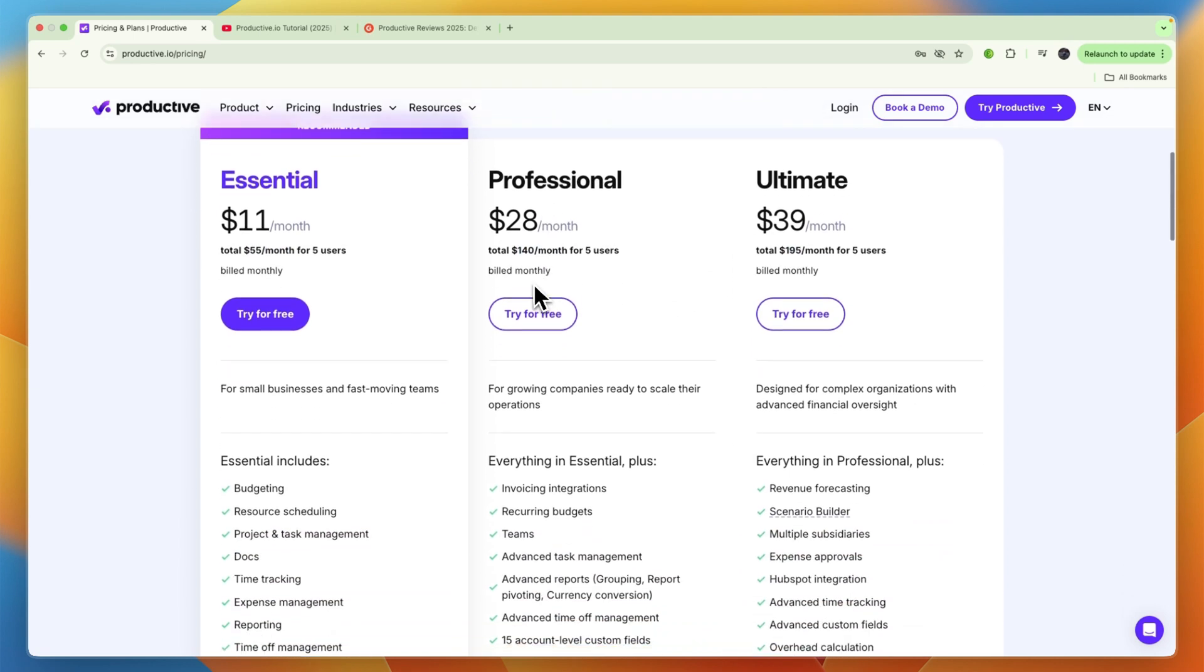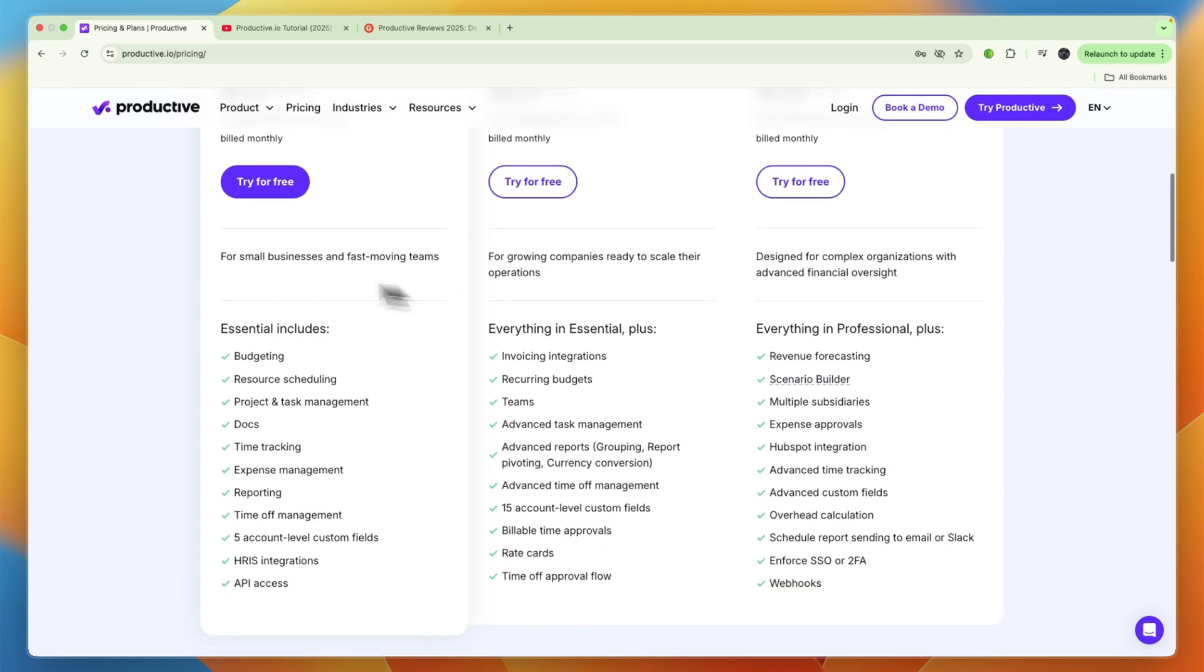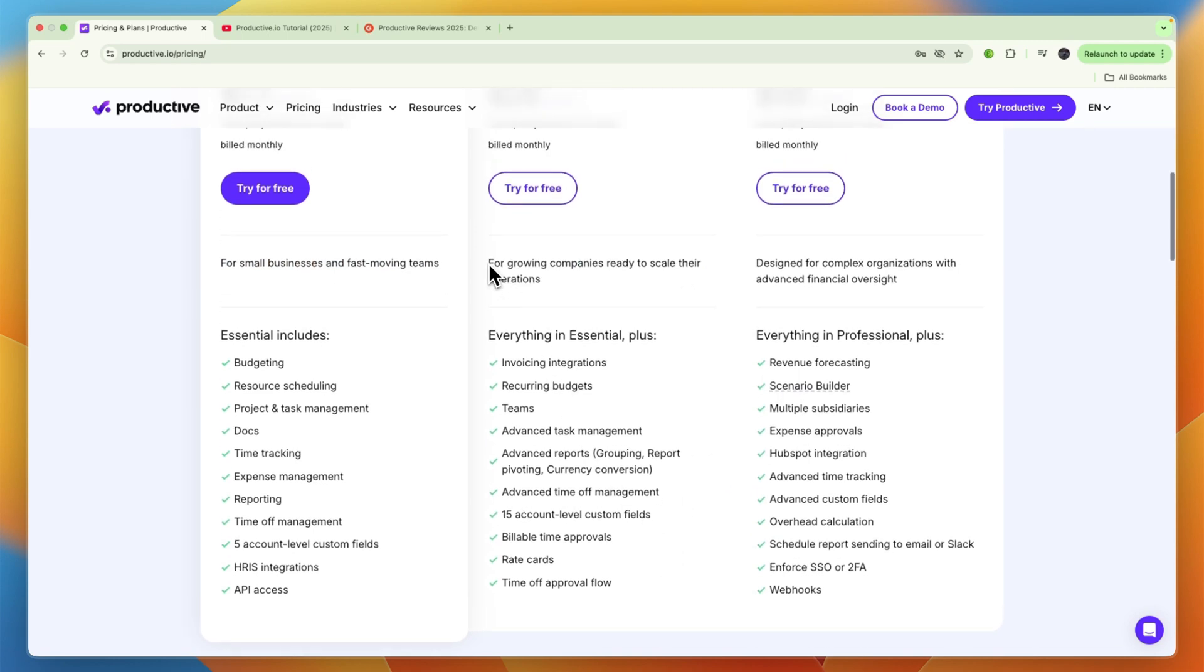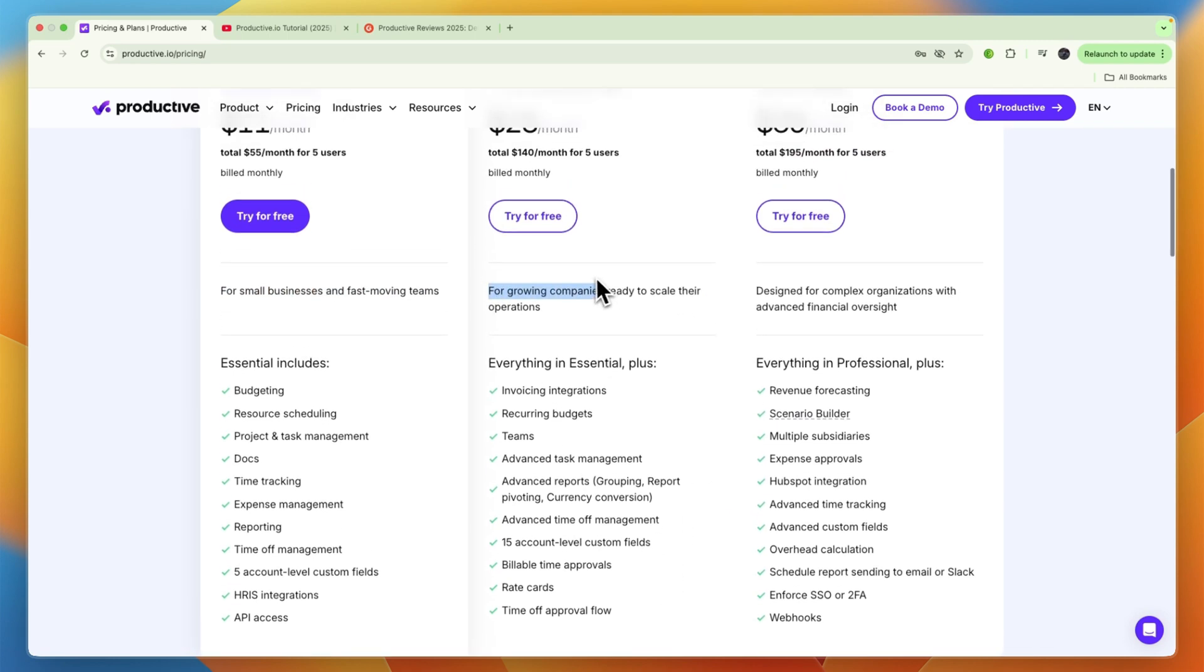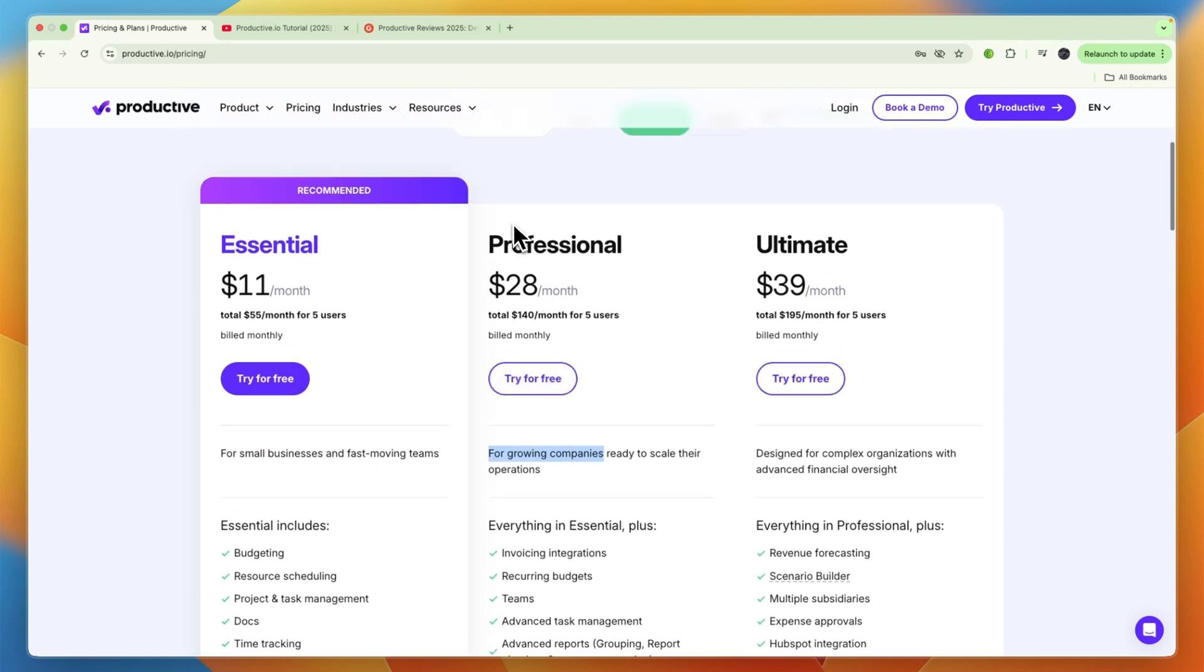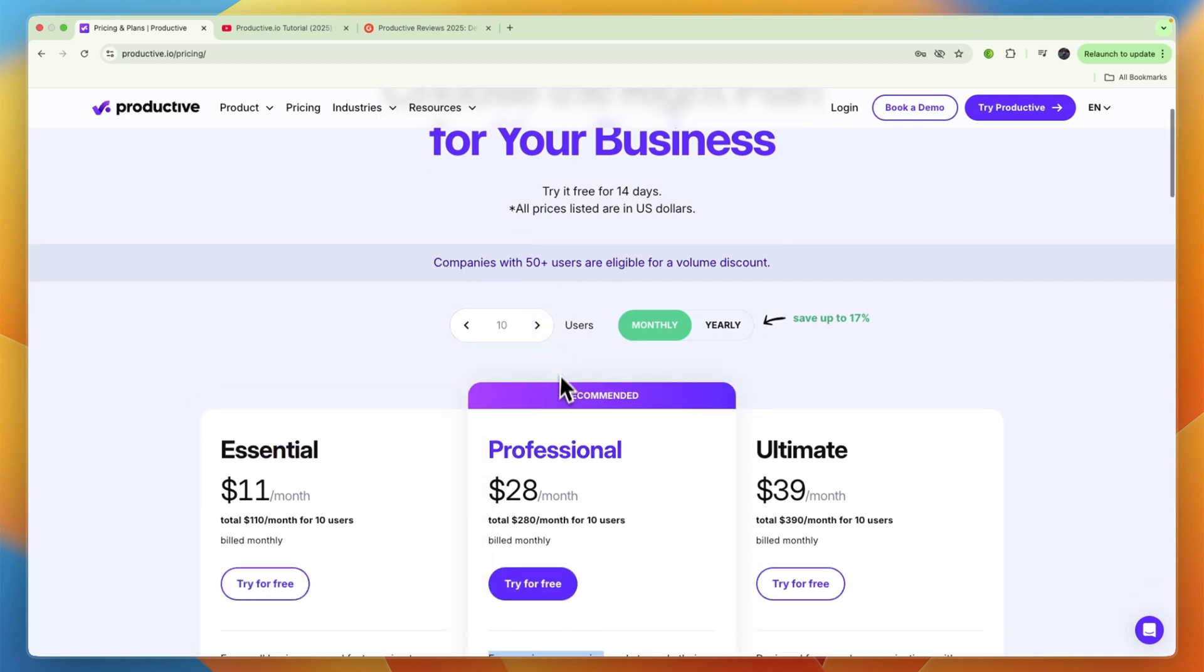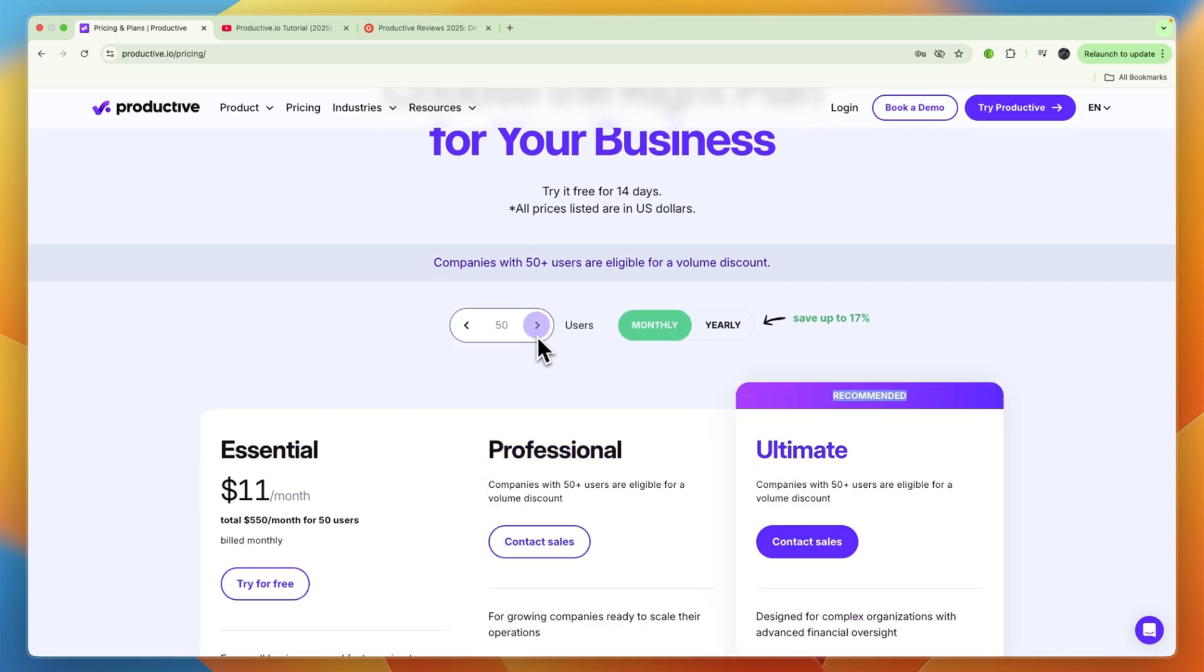You can see here who each of these is for and also what it includes. For example, for growing companies they recommend the professional plan, and they recommend it right here from 10 users. If you have 50 users or more, then they recommend the ultimate plan.